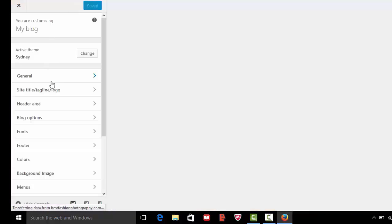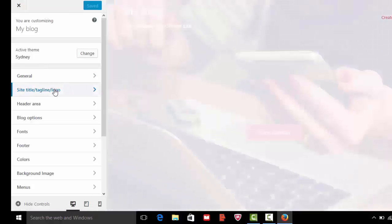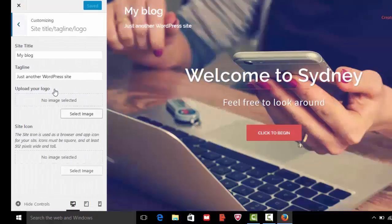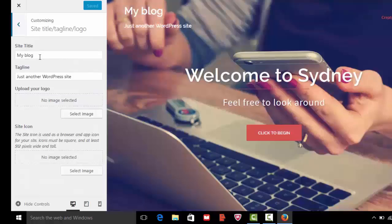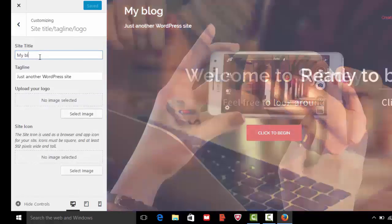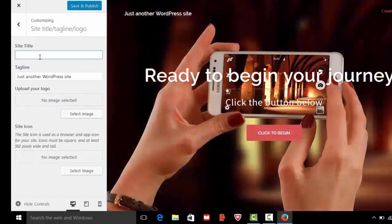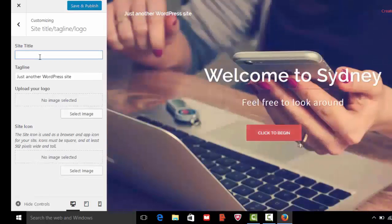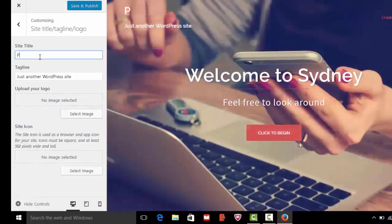Here you can change the site title, tagline, you can also upload your website logo here. Now we are changing site name, best photography.